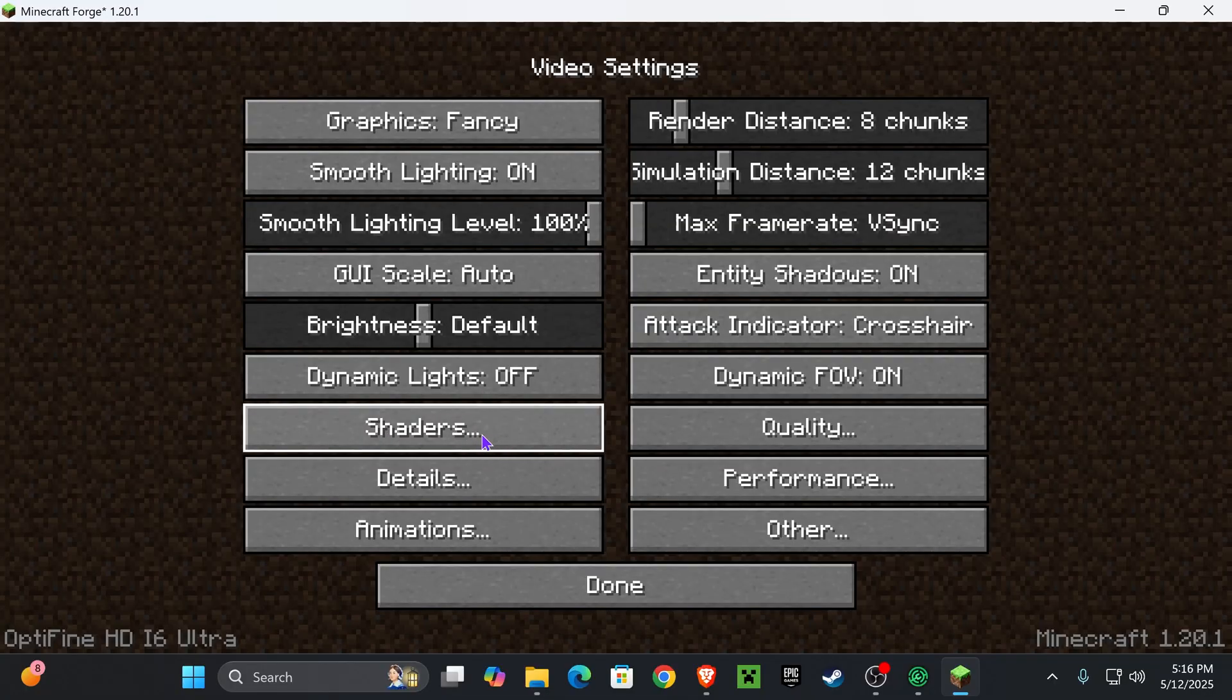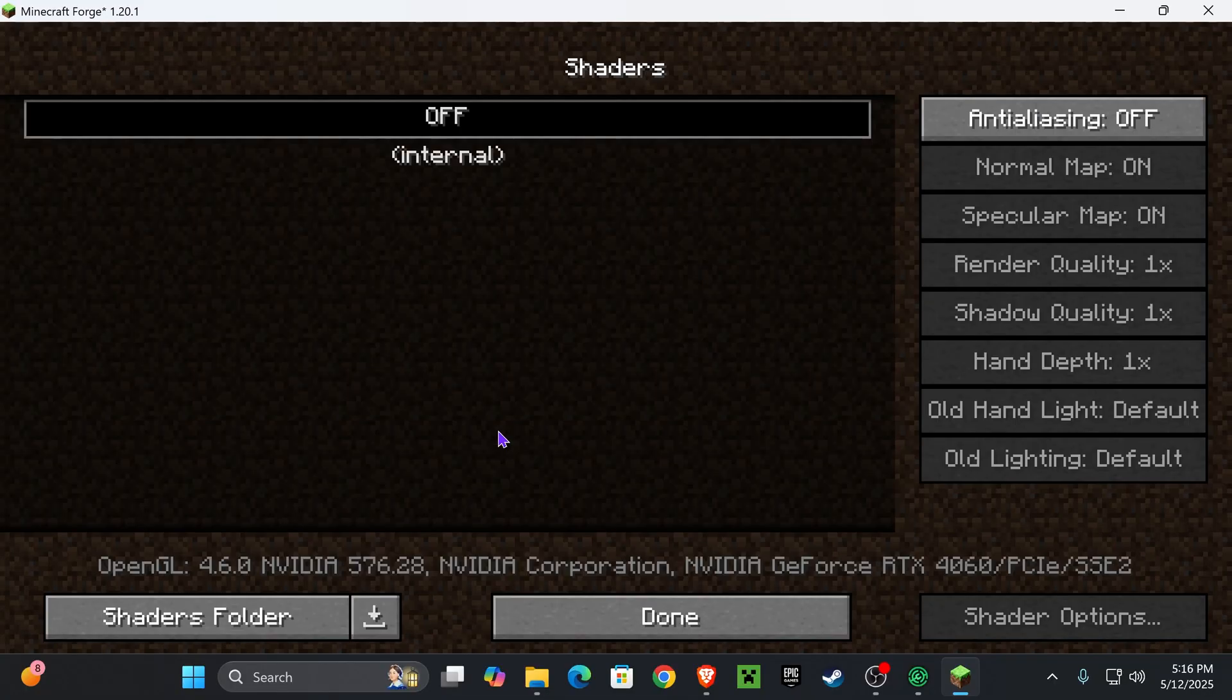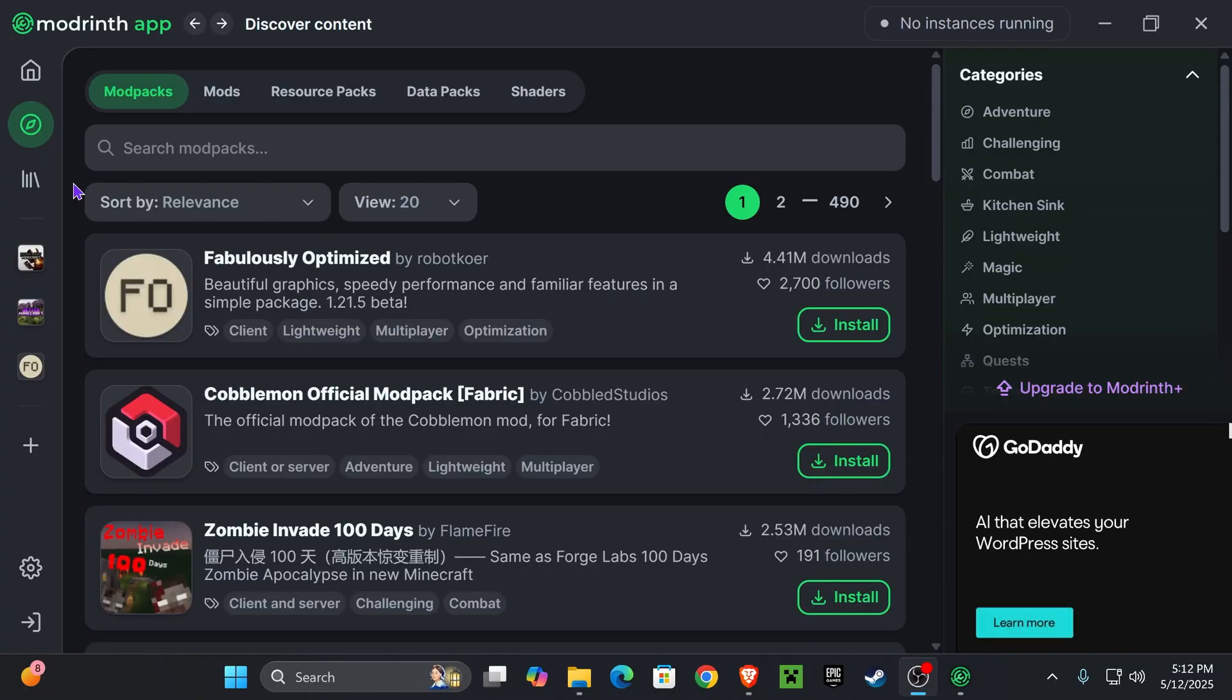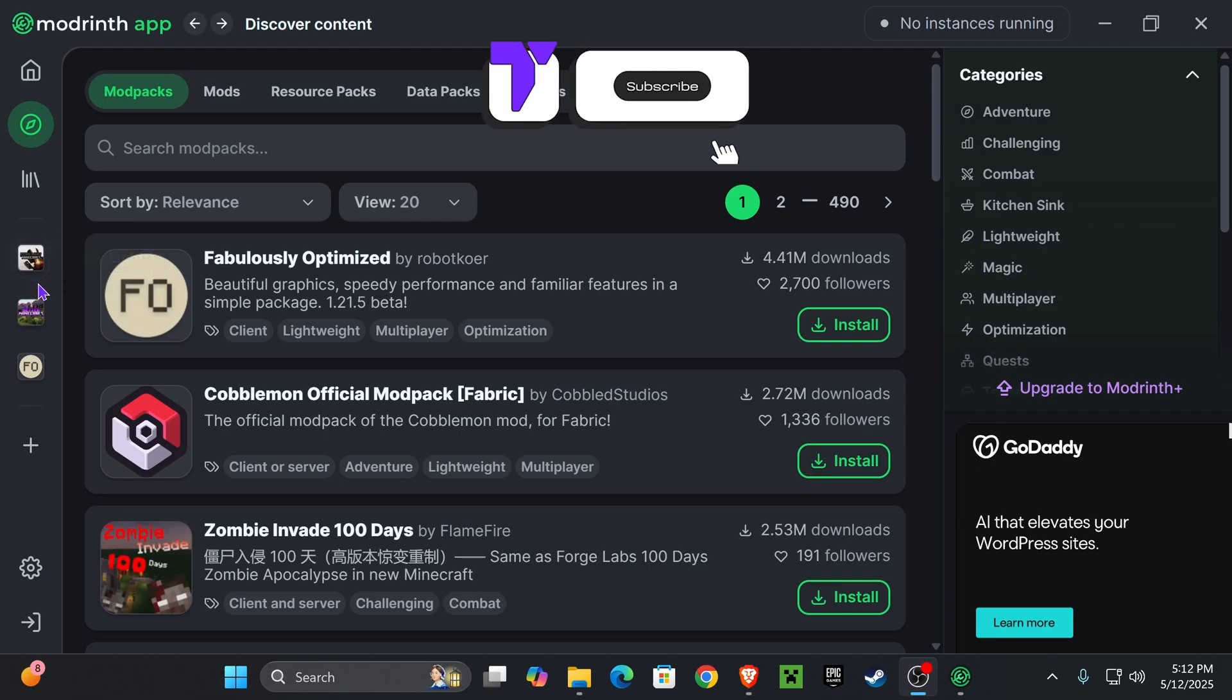Here's how to get shaders in Modrinth modpacks. The first thing you want to do is find your modpack that you're playing and determine if this is a Fabric or a Forge modpack, because depending on that, it's going to be the way that we add shaders.